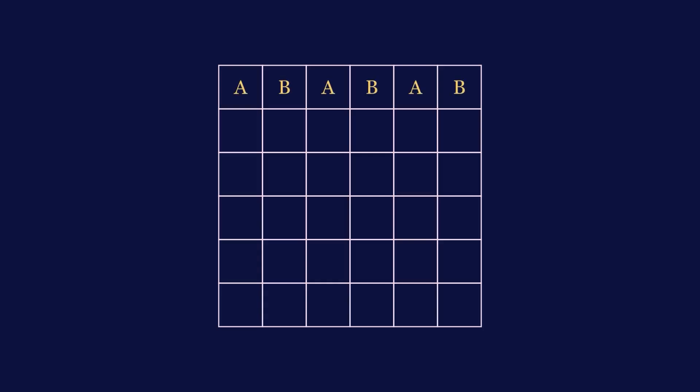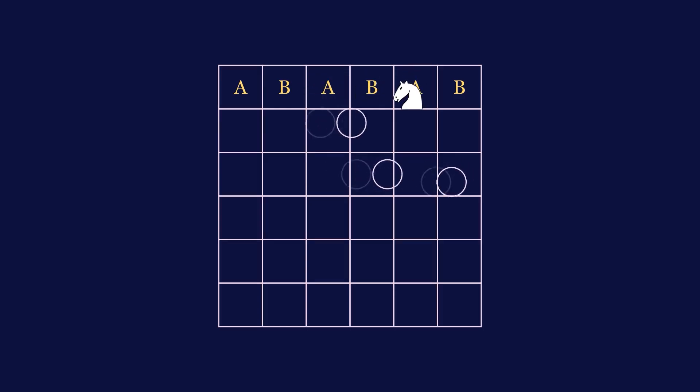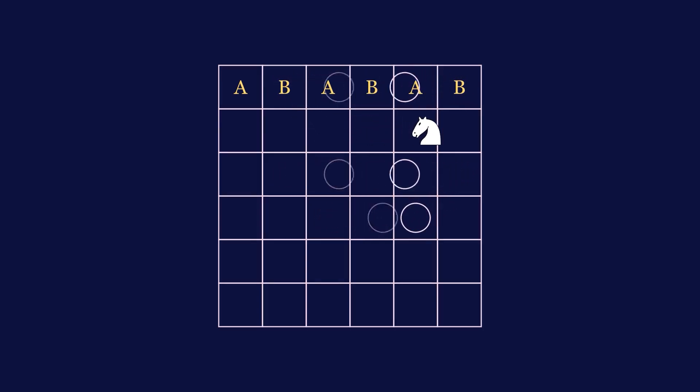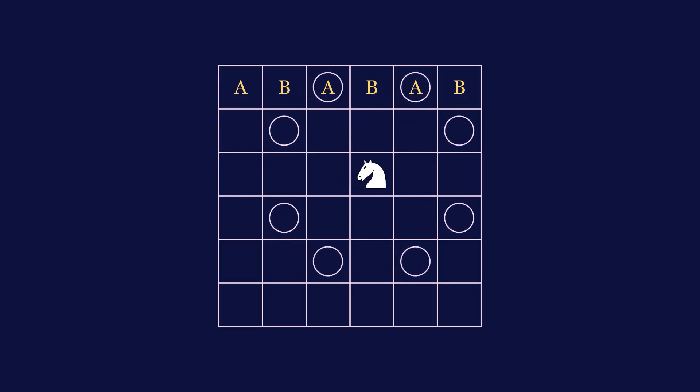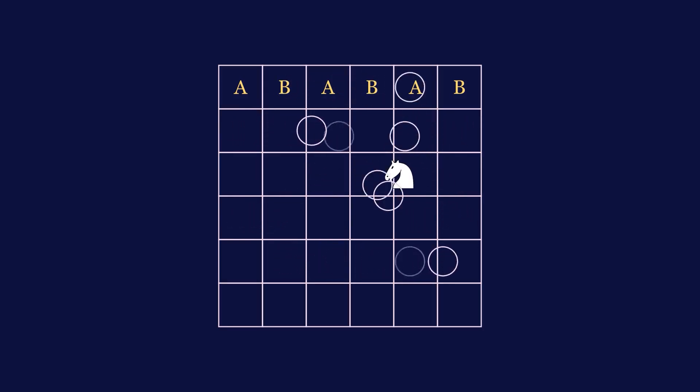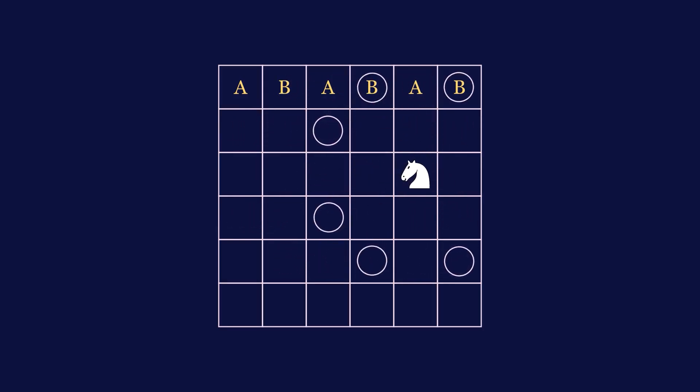For a 6x6 board, I'm going to mark some squares with A's and some squares with B's. Notice that no matter what, a knight cannot take up more than 2 A squares or 2 B squares. As well, a knight cannot also take up an A and a B square at the same time. Therefore, we need 4 knights to contain all A and B squares.